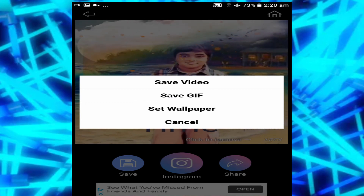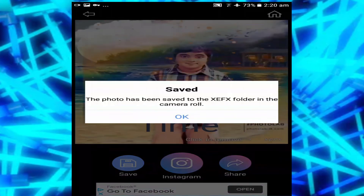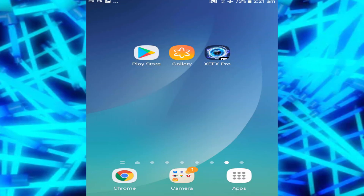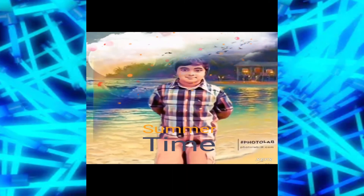All you need to do is go ahead and save as GIF or save as video — we'll go for save video. Once it's saved, go into your gallery and it's going to create a new folder called XEFX Pro. This is what we have — it's a video with everything we added: the summertime text, the birds, the clouds, and the sea moving in the background.